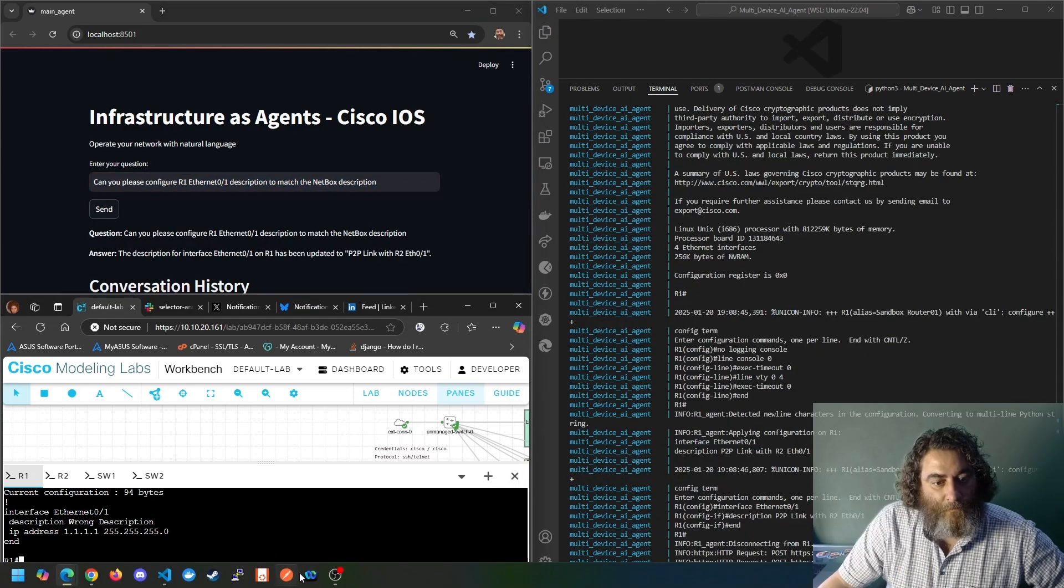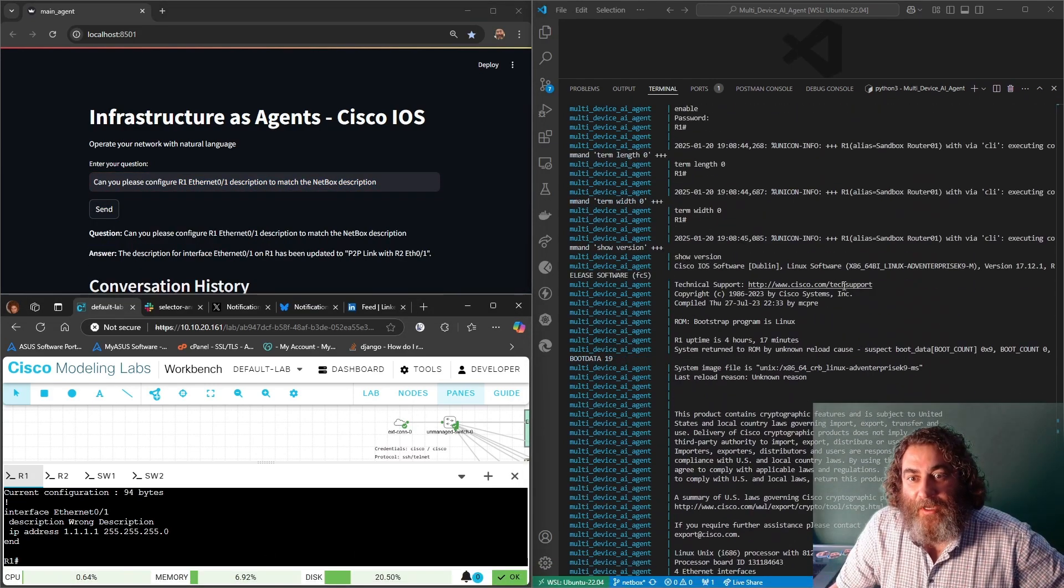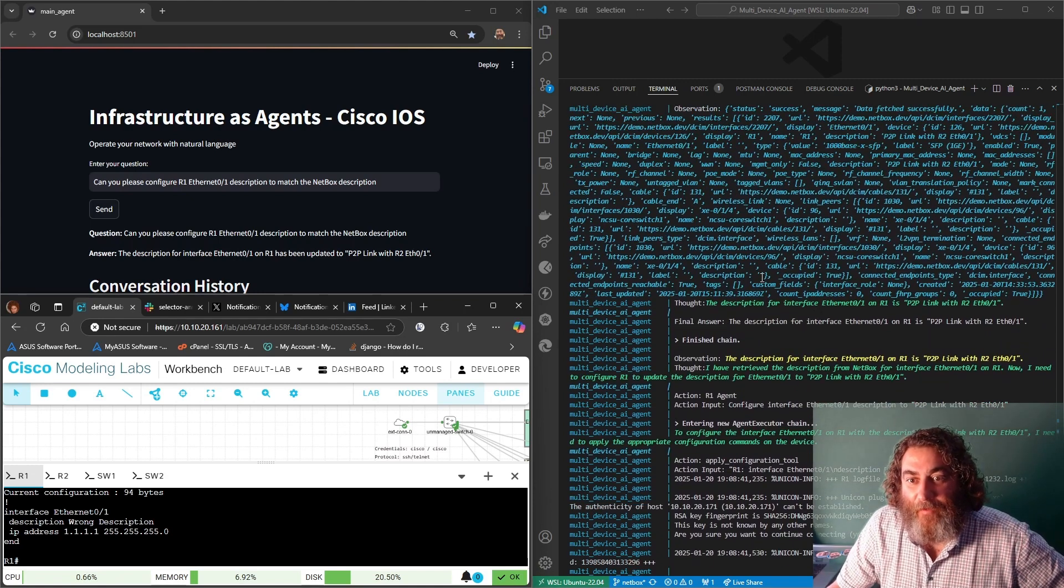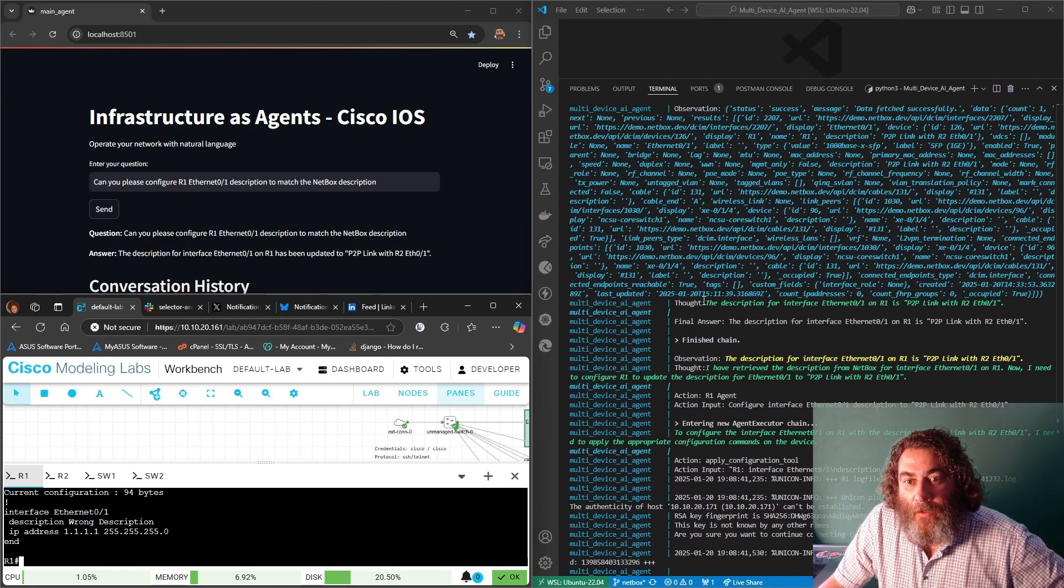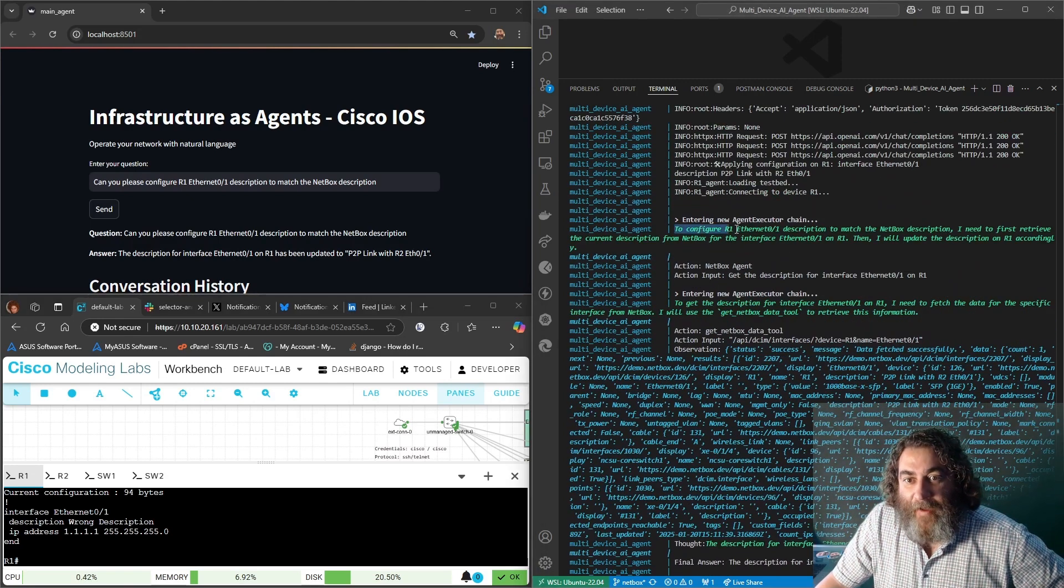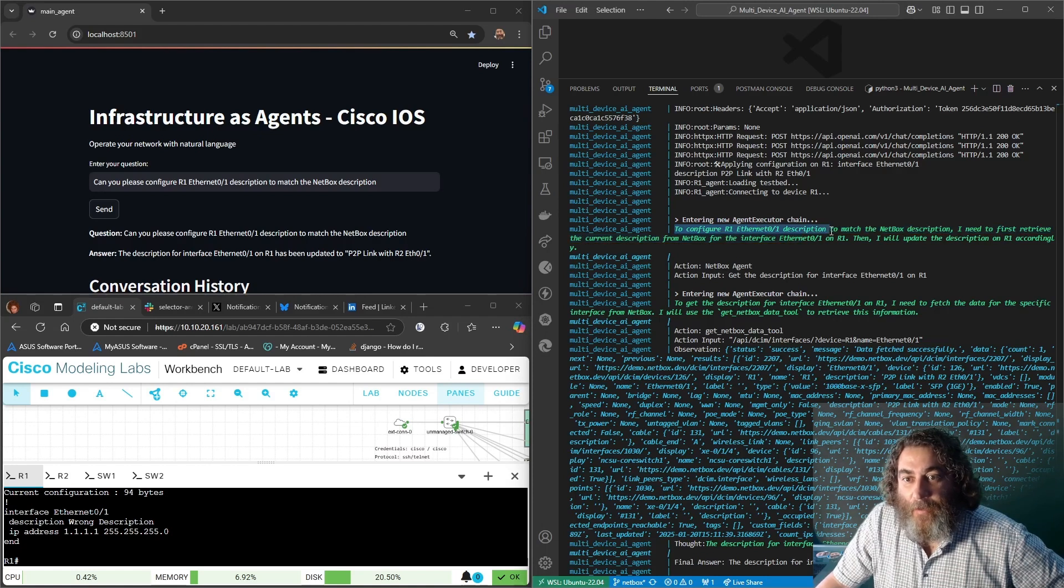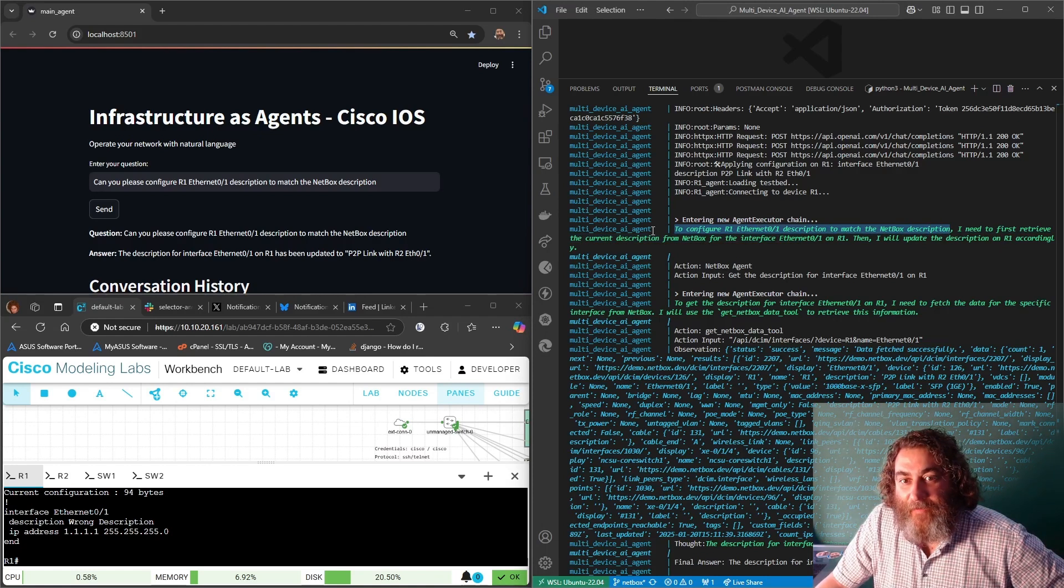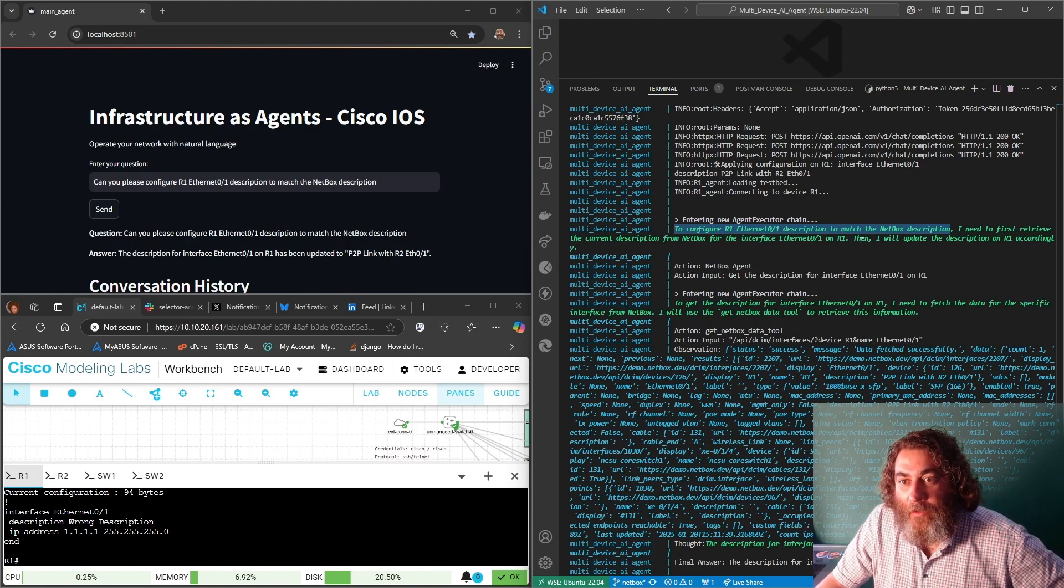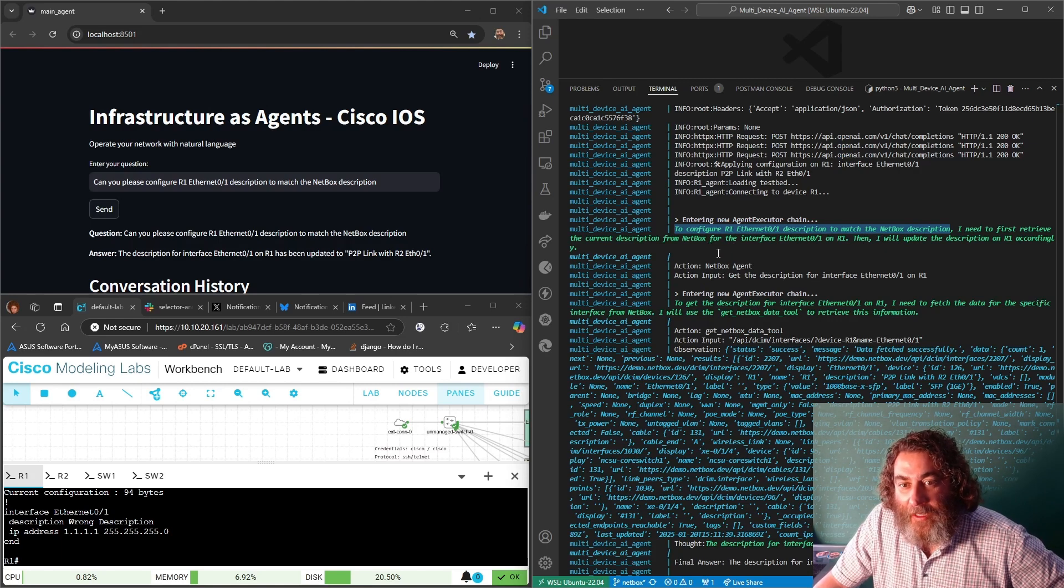Okay, all right. So I've been doing this for a little while and it took a bit of effort but check it out. To configure the ethernet description to match the NetBox description I first need to retrieve the current description from NetBox for interface eth1 on R1 then I will update the description on R1 accordingly.